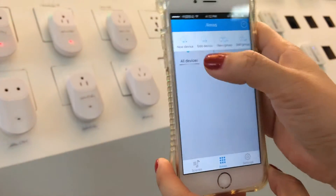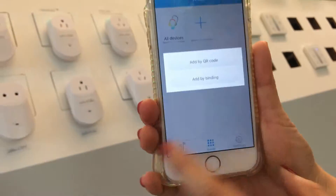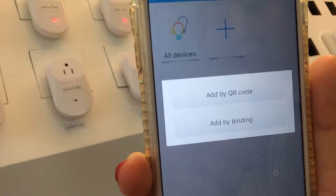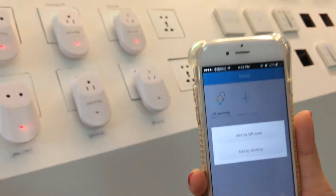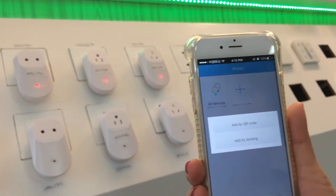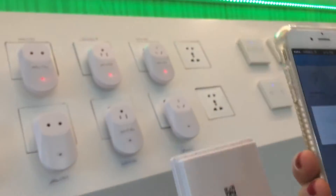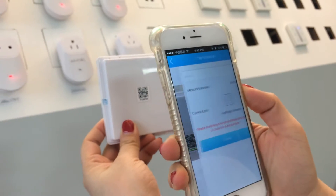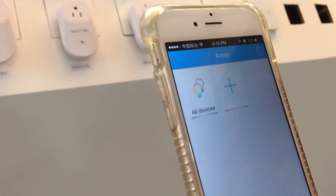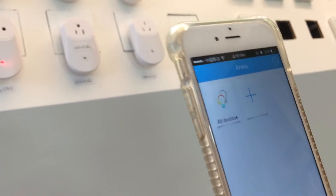Then open the app 'I Like Scene.' If we would like to add something, first we need to add a device. There are two choices: add by QR code or add by binding. Each of our Zigbee products comes with a QR code. I choose to scan the QR code — scan it and it's done. You can name the product and then save.